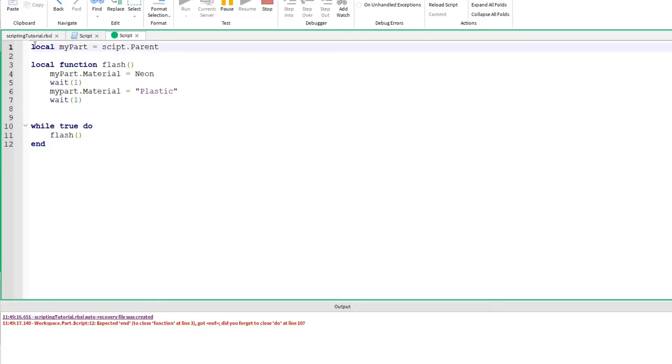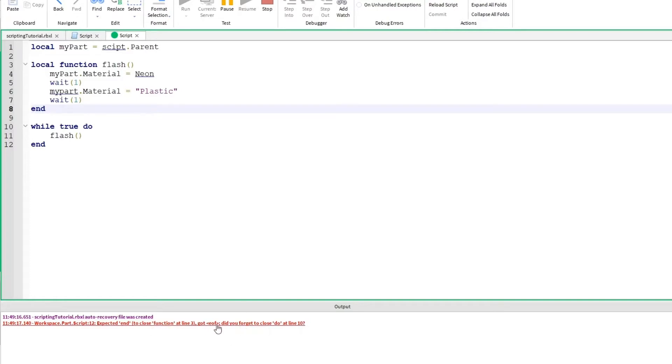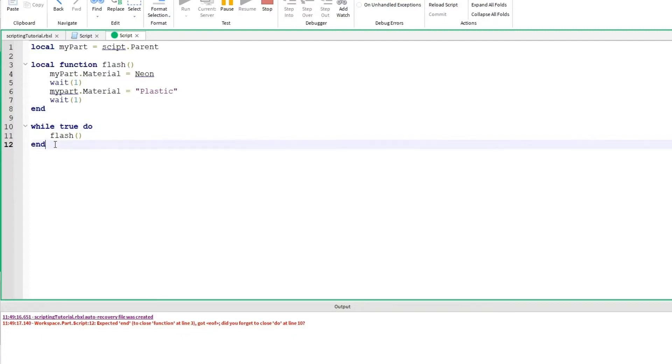So I'm going through here. Here's a function. End wouldn't go here, but I do notice that I forgot the end to my function right here. It also told me that it got an end of file. Did you forget to close do at line 10? So it's also suggesting that maybe I forgot to put an end tag here as well. The editor trying to help me figure out what the error is.